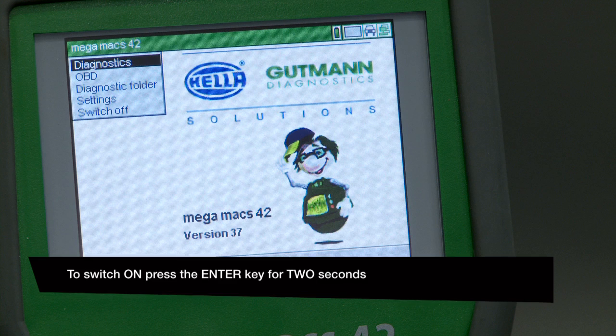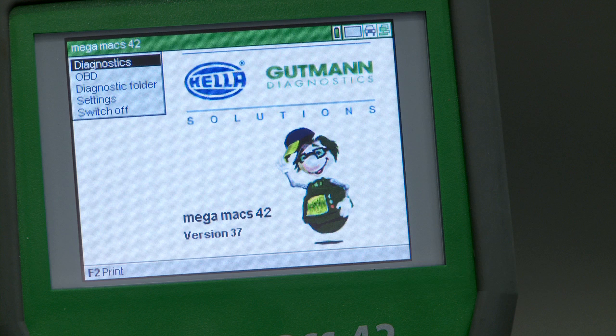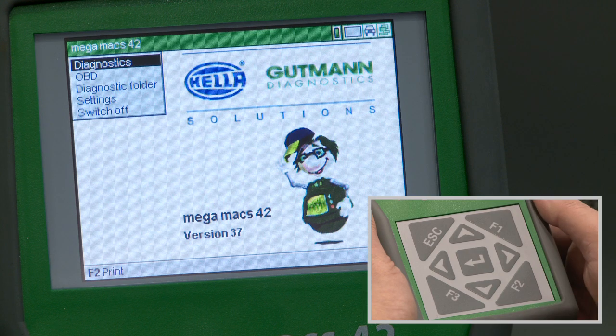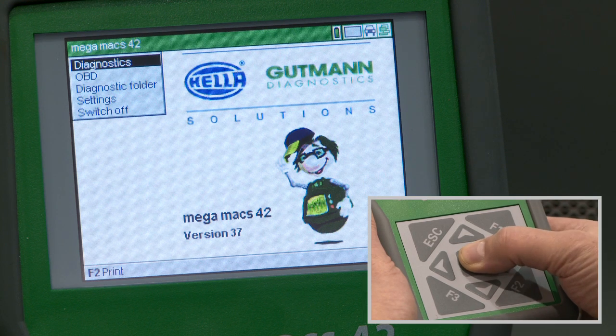This video explains how to operate the MegaMax 42 diagnostic parameter functions.